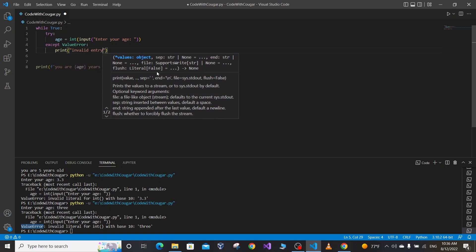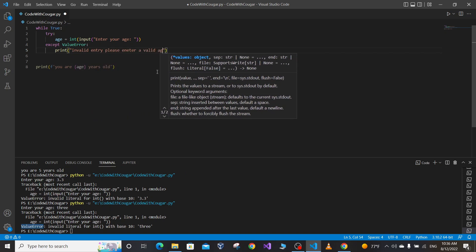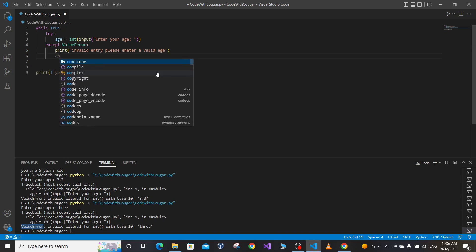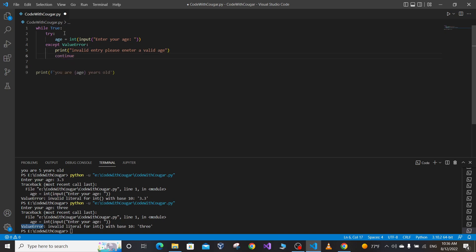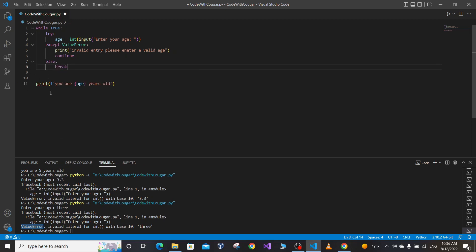We print 'Invalid entry, please enter a valid age' and continue looping, asking the user again to enter a valid age. If the user enters a valid age, in the else block we break the loop and execute the rest of the code.